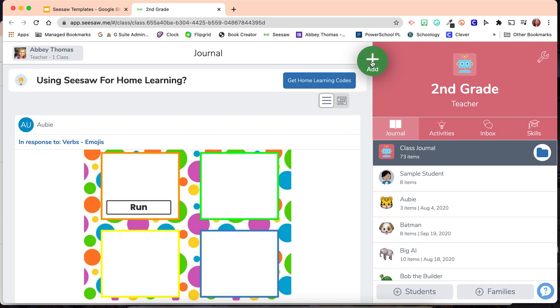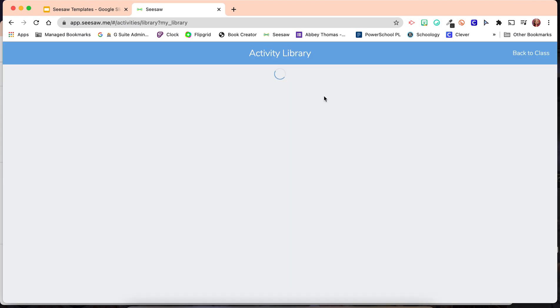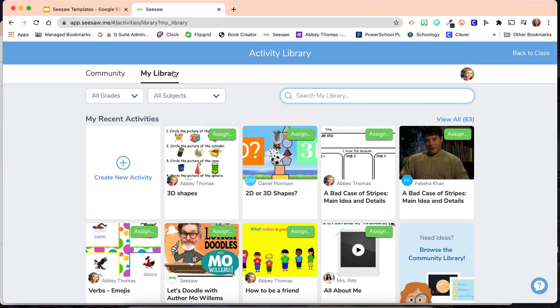First, you're going to click the green plus sign. Then choose Assign Activity. From here, you'll be in My Library and you're going to choose Create New Activity.